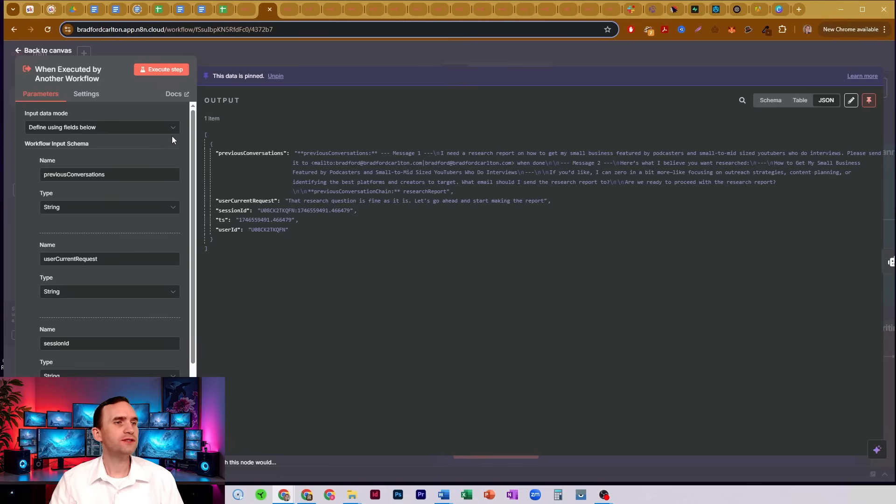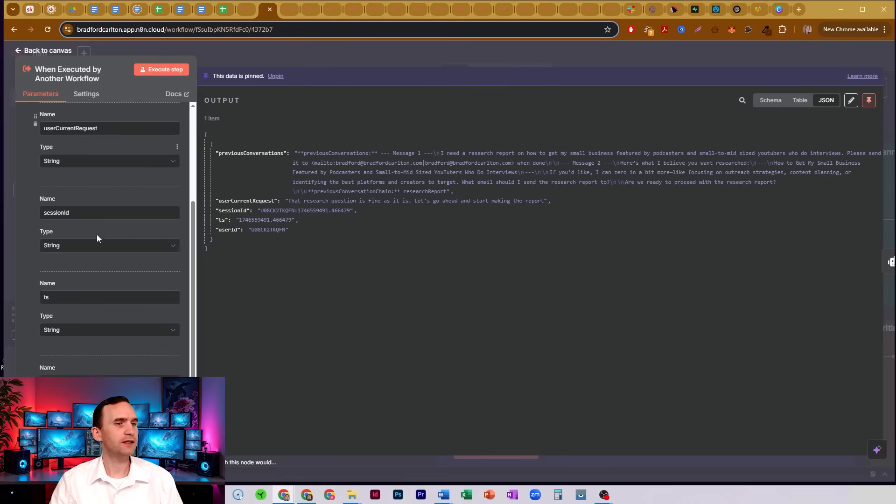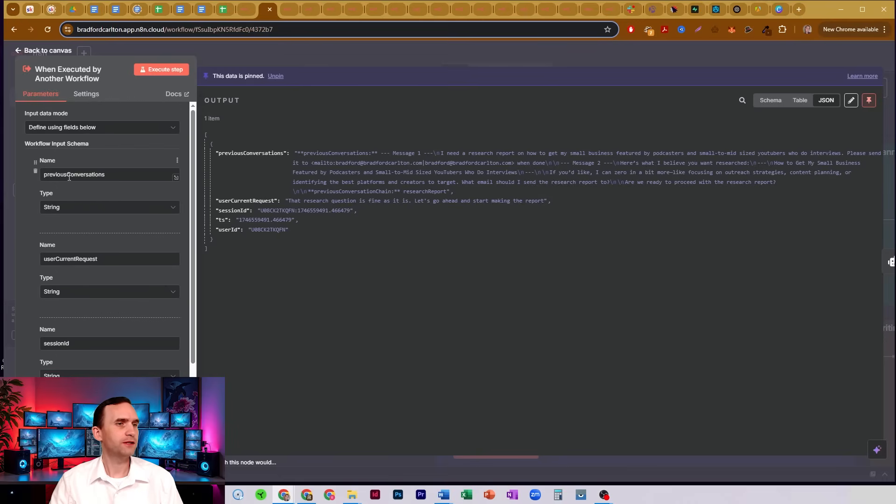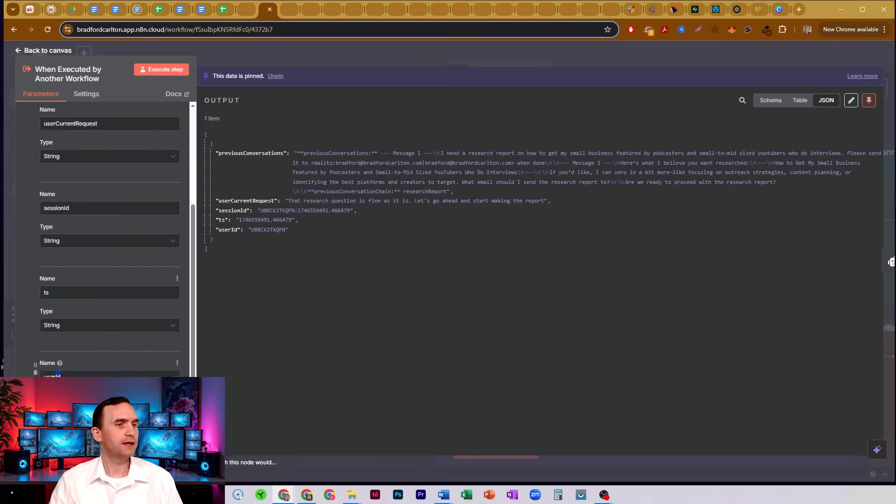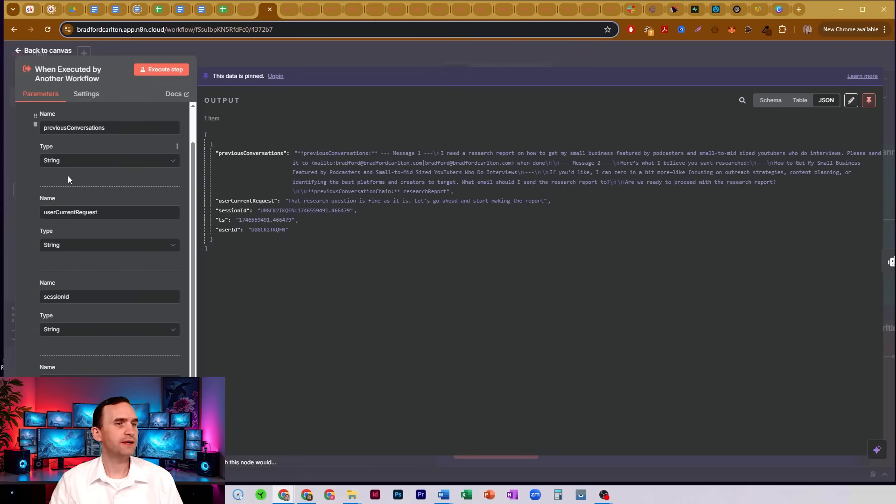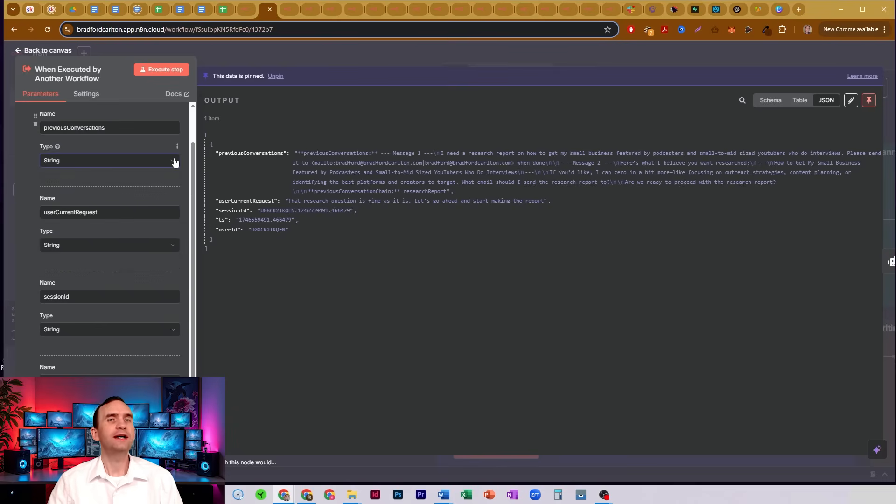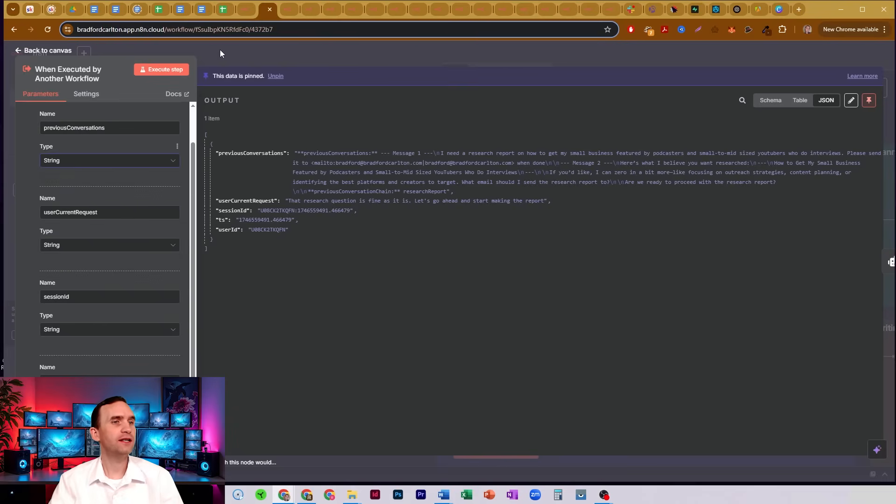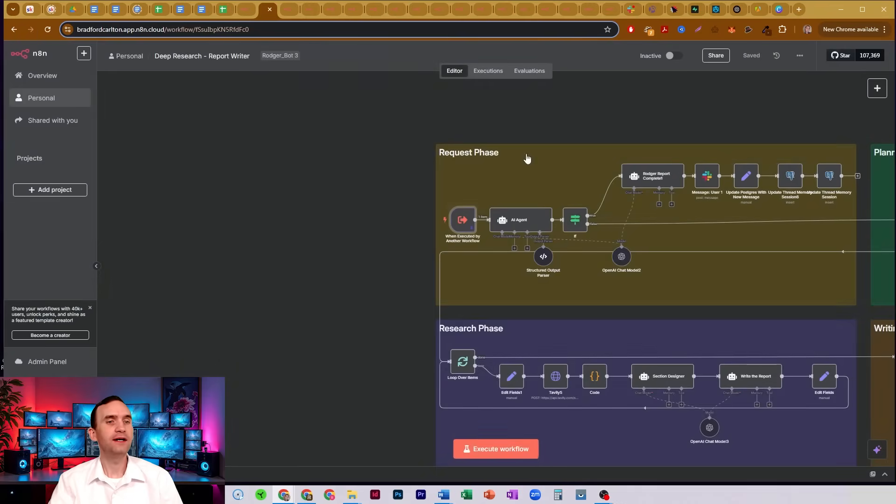Now there's a couple of different ways to do this. You can either define the fields, like you see I have here. So I have previous conversations, user requests, session ID, timestamp, and user ID as fields. And I've identified that they are strings. I can change that to arrays or numbers or whatever in order to ensure that the data is being passed properly to this workflow so that it can run properly.